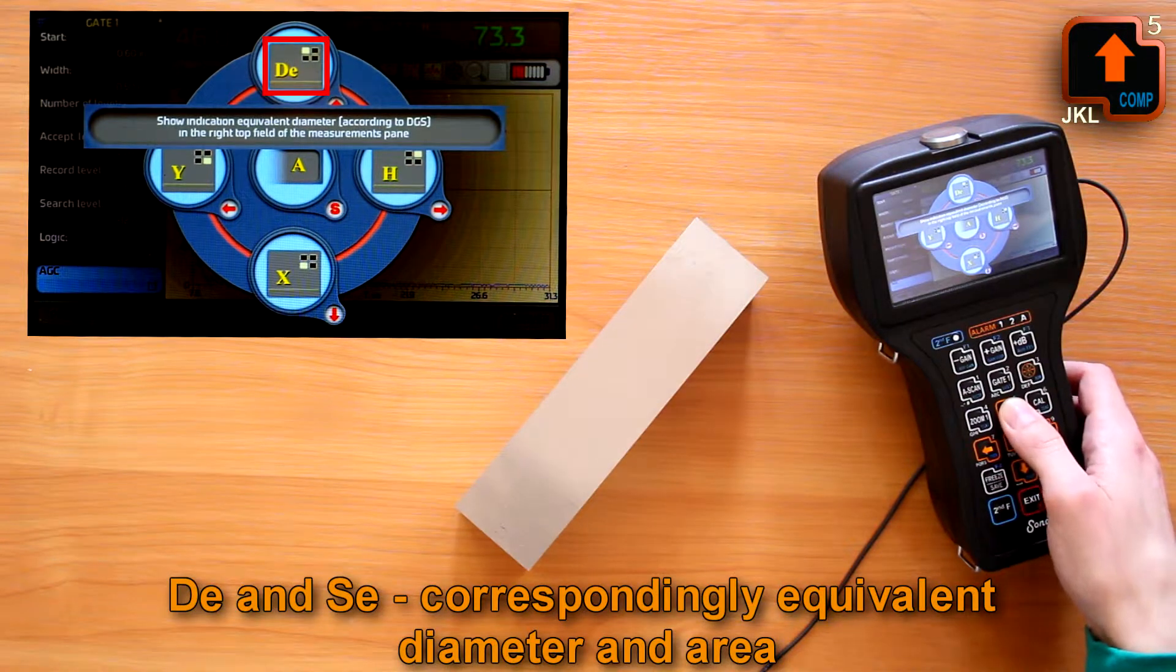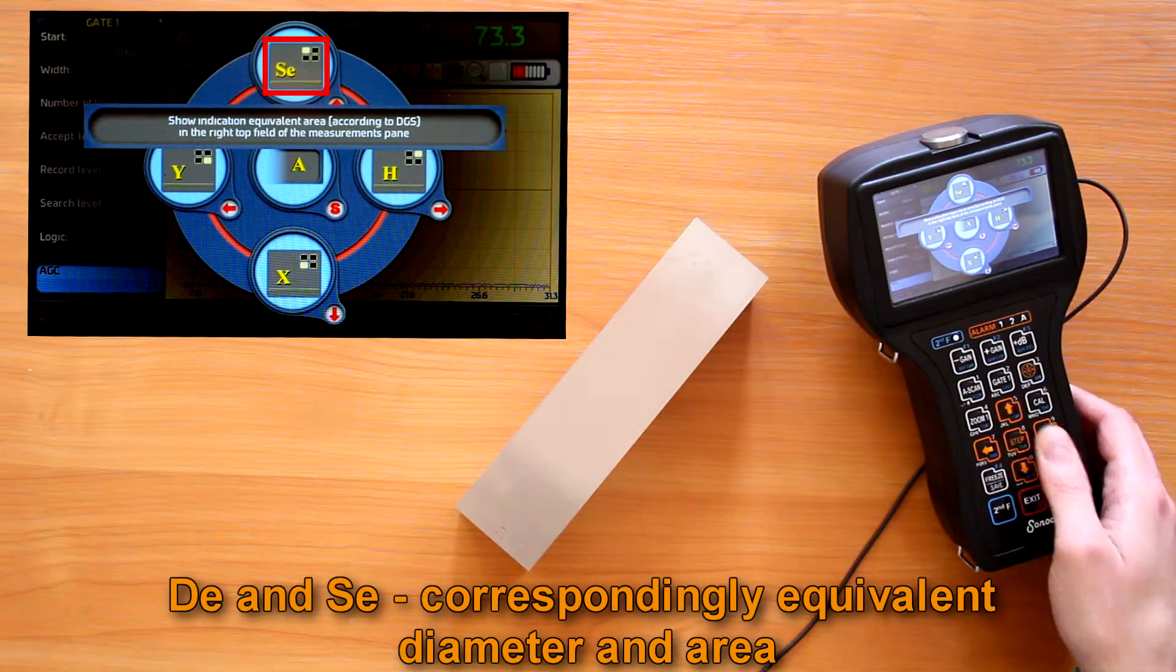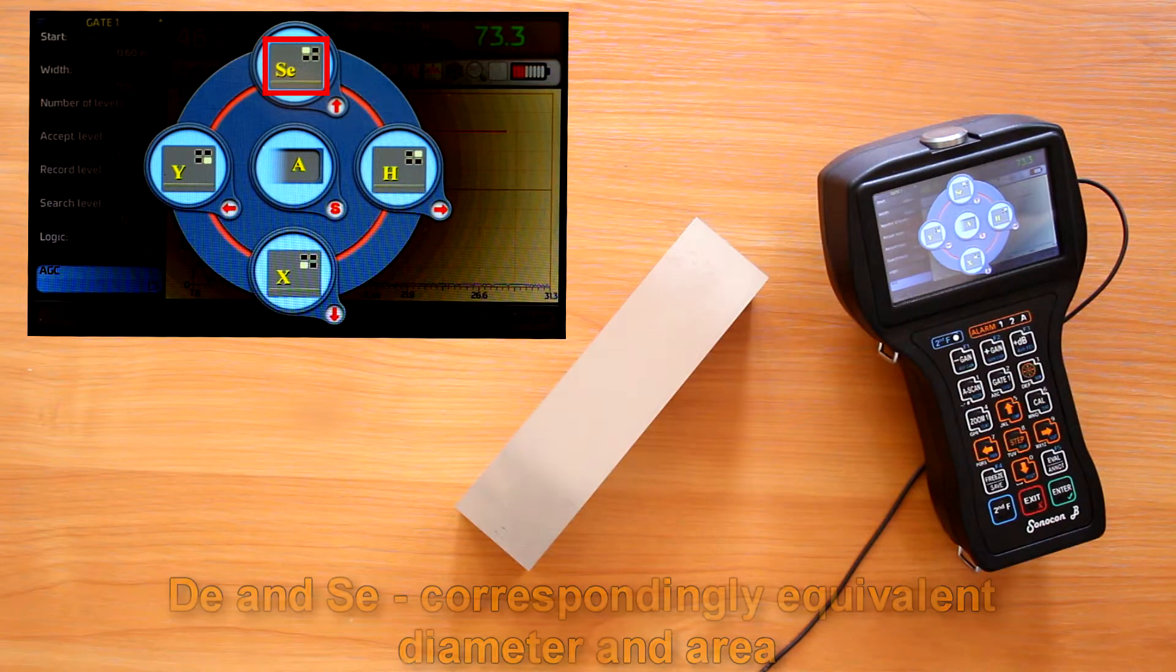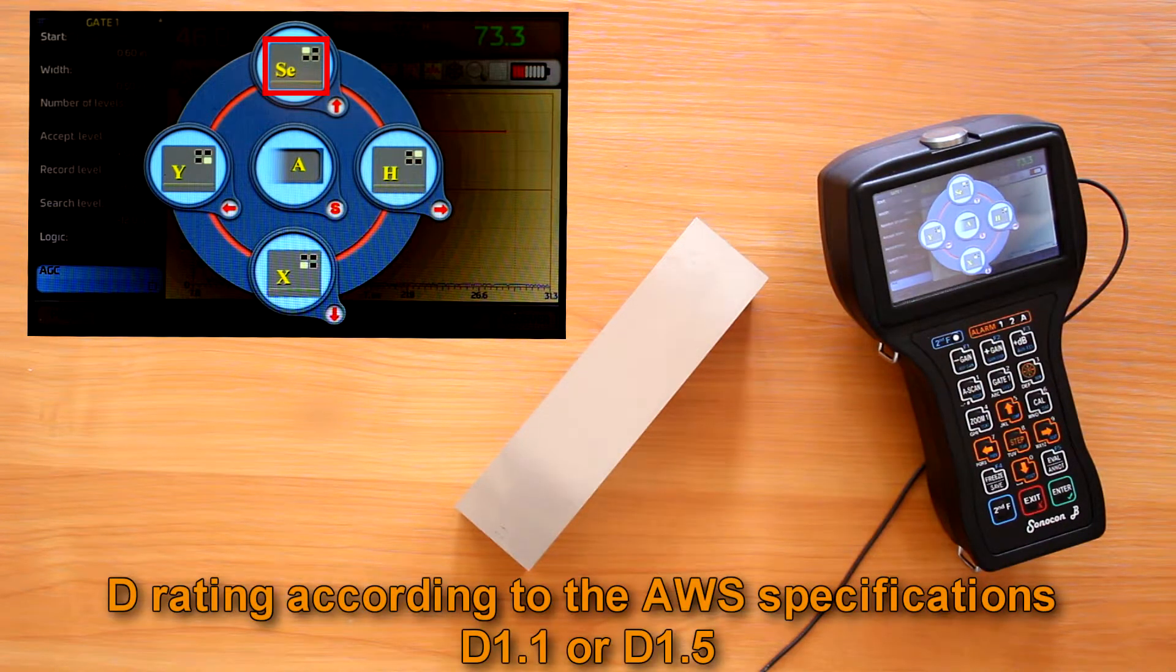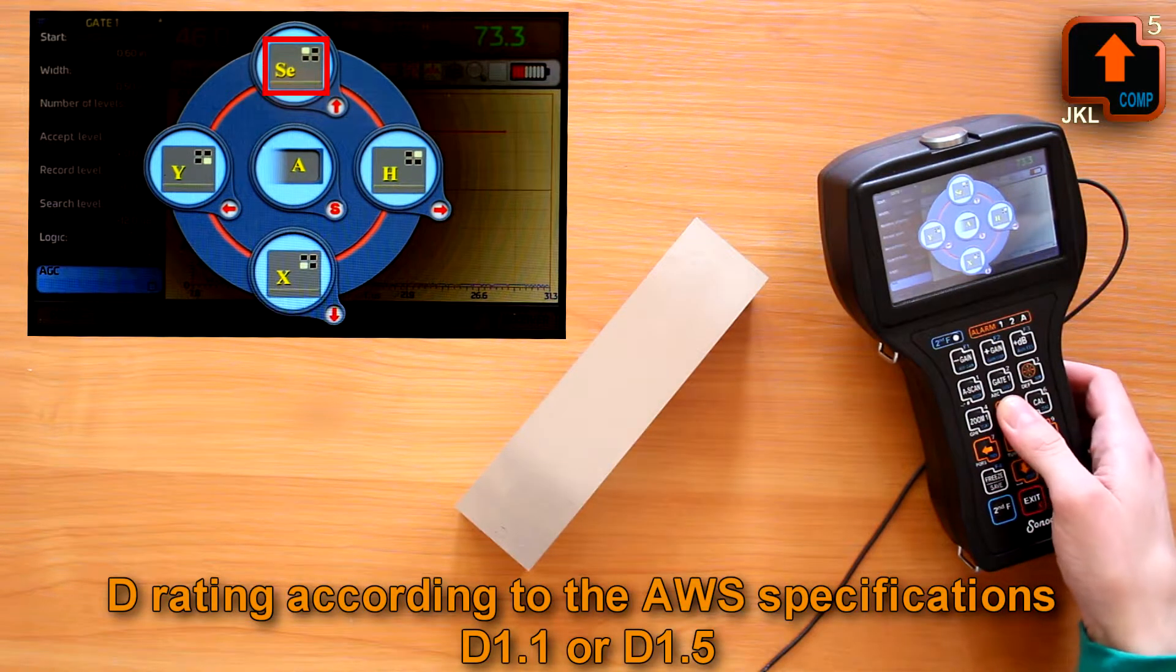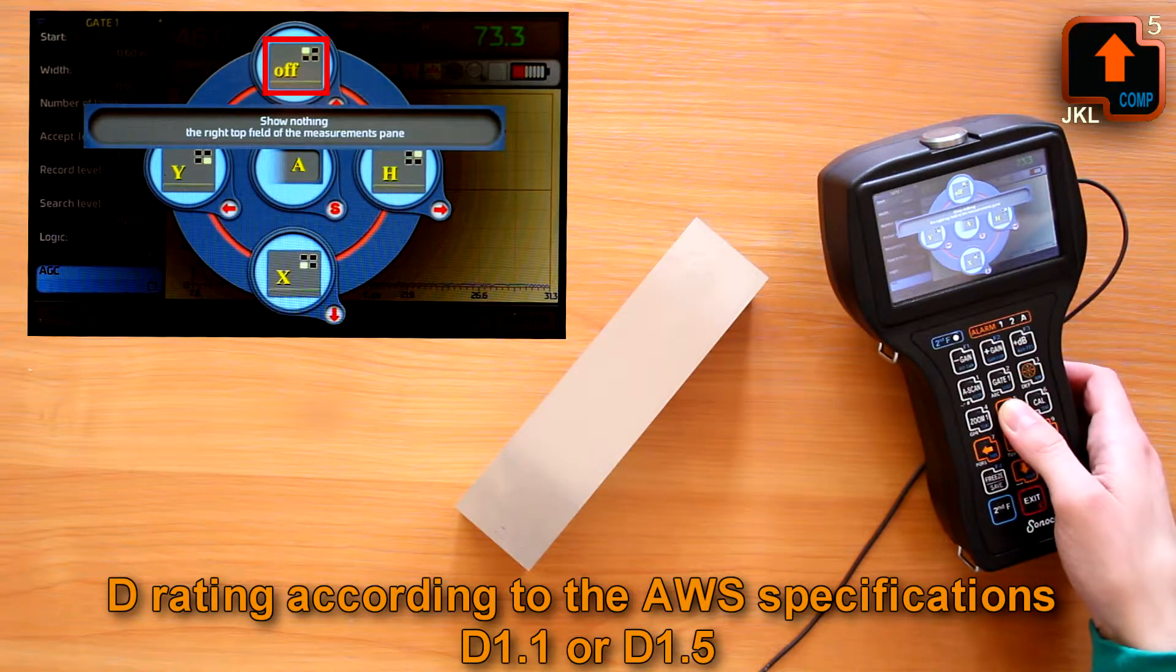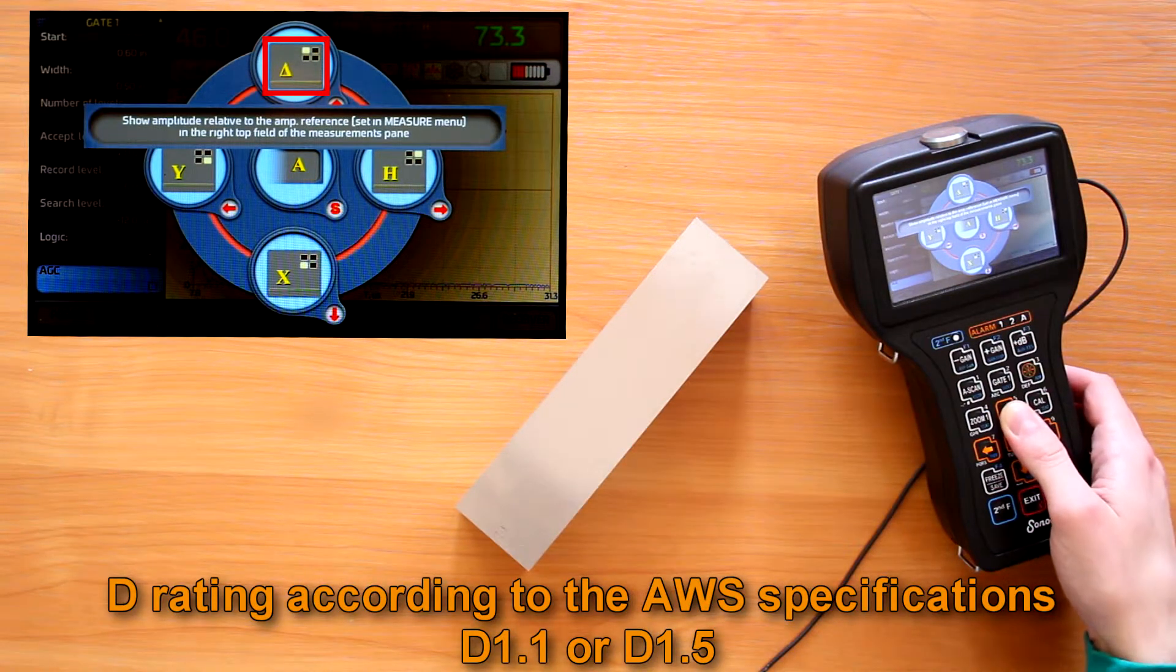Equivalent diameter and area available if TGS system is on. And D rating according to the AWS specifications D1.1 or D1.5 if it's on.